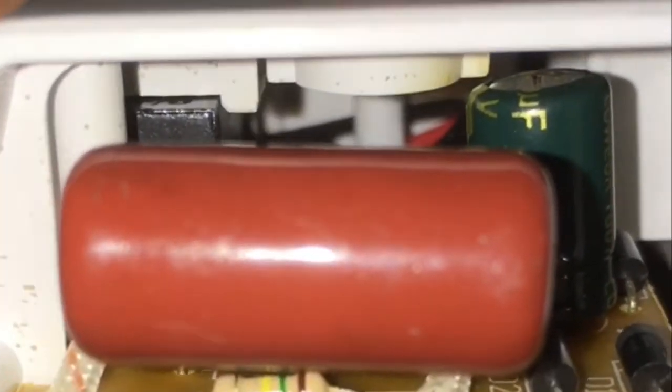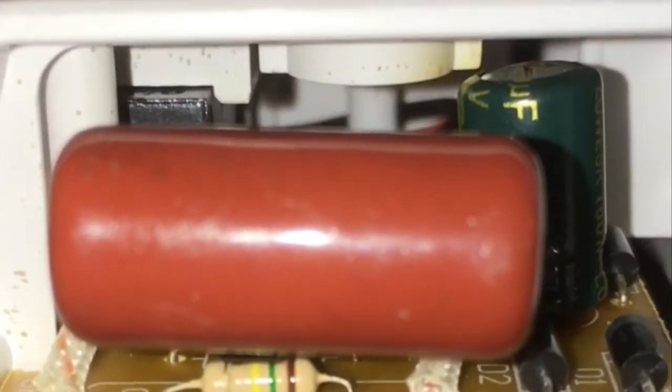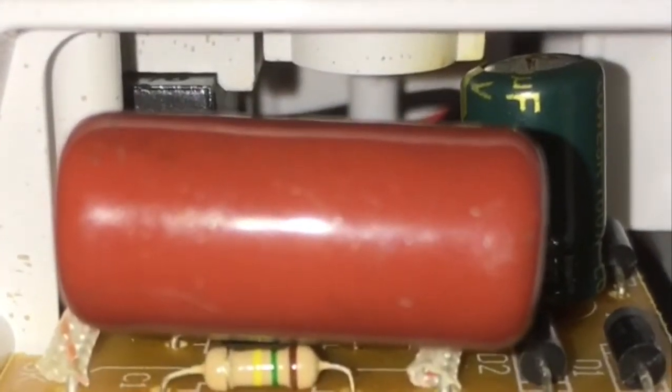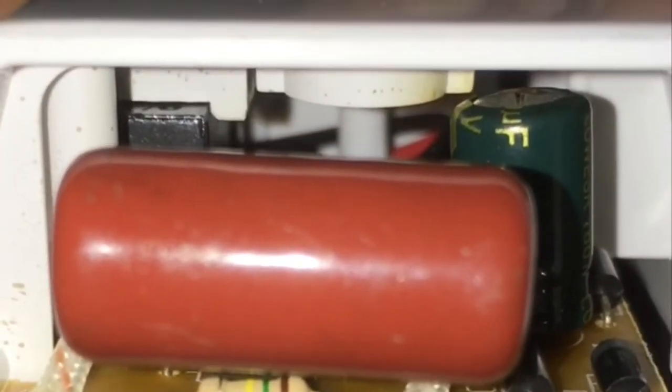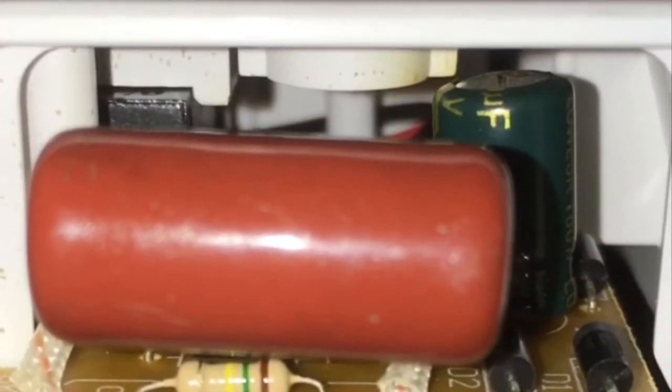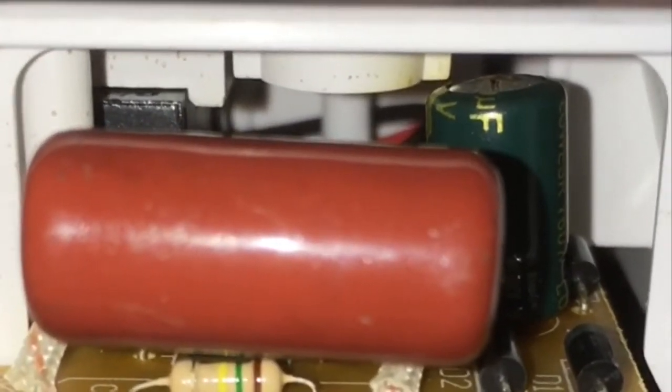A little bit forward, you have the capacitor, which is unfortunately also bulging at the top. You can kind of see—if I can zoom in here a little bit—you can see the top, that's not flat, it's definitely bulging. This is a 470 microfarad 25 volt capacitor.